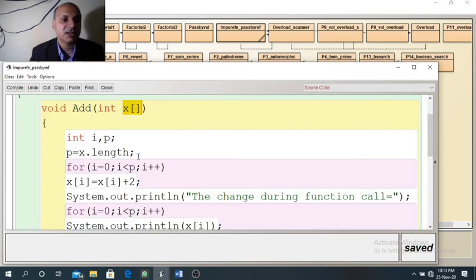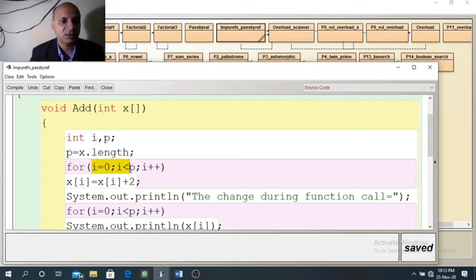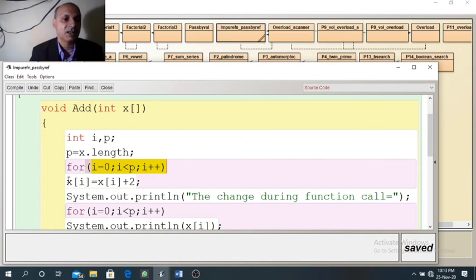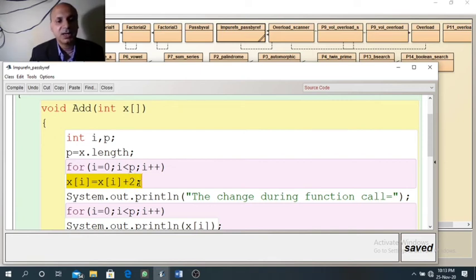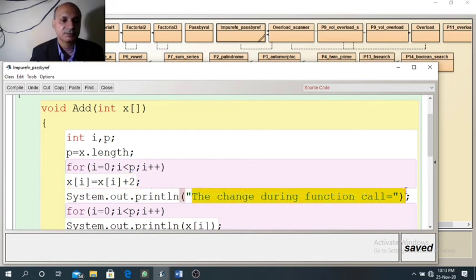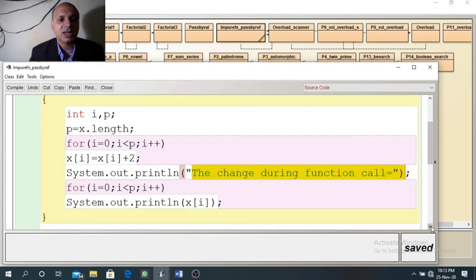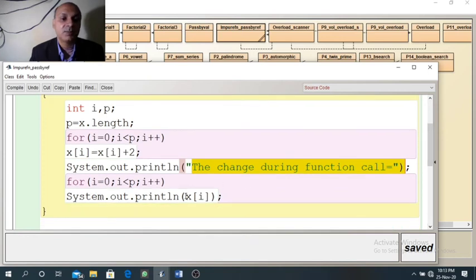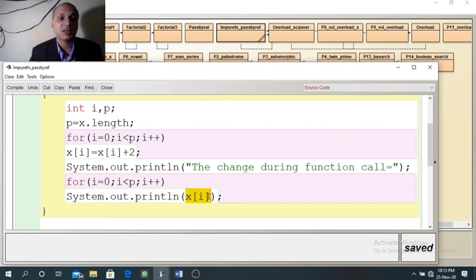The loop will run four times — from zero up to three — so we will cover all the indices. x[i] equals x[i] plus 2, so each element of the array gets updated by 2. So we will get the updated values. After the function call is over, now we want to print the actual arguments. The loop controlled by j, j equal to 0, j less than q where q stores the length of array a — so q will also store 4 because of the four elements.